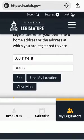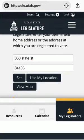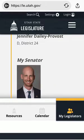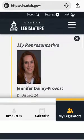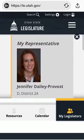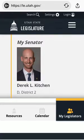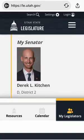This is the address for the Utah State Capitol. Once you have that entered you're going to hit 'Set' and that will pull up both your representative and your senator. These are different from your commissioners, which we have saved on a different highlight reel.